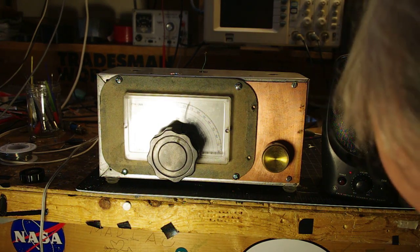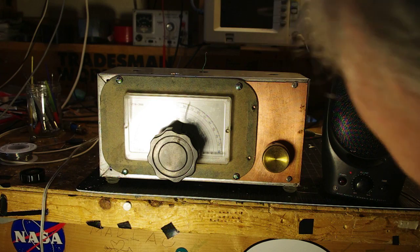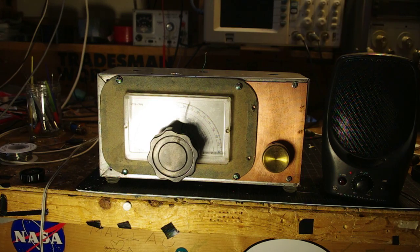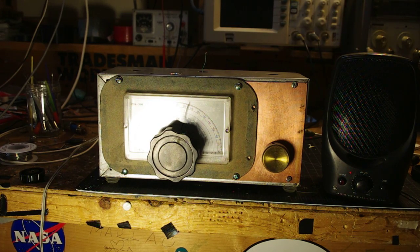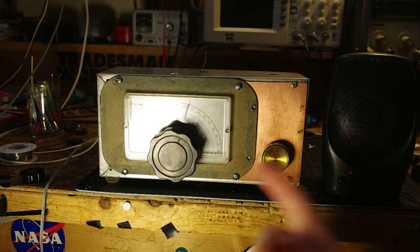Okay, I want to show you guys the latest developments with the direct conversion receiver I've been talking about.